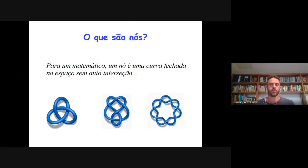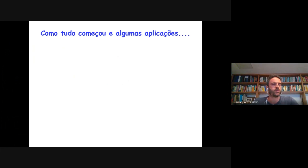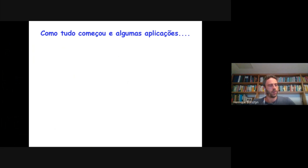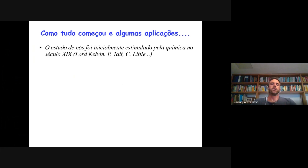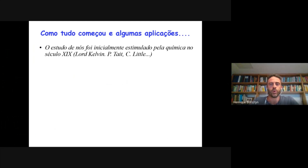Aqui estão alguns exemplos de desenhos de nós. Por que matemáticos começaram a se interessar por nós? De onde veio esse interesse? Na verdade, nós já foram estudados por matemáticos há muitos anos atrás — o grande Gauss se interessou por nós — mas eu acho que o grande interesse, a grande motivação, veio no final do século XIX, por volta de 1880, pela química, e particularmente por uma proposta do Lord Kelvin, que essencialmente dizia que os elementos, átomos, deveriam ser modelados por nós.